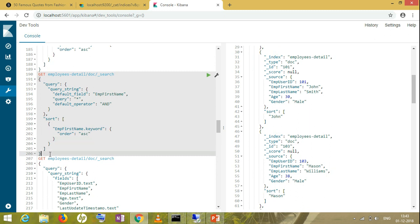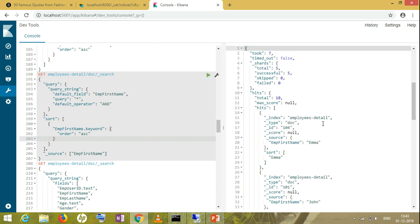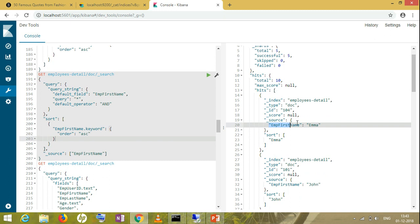My next requirement is: I don't want all fields reflected — I'm creating a type-ahead query for a particular field, so I want only that field returned. To do this, I use underscore source and remove the other parts. Now I'm getting only one field at a time, sorted on the basis of that one particular field.